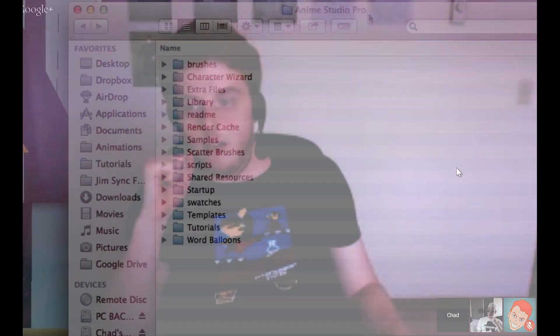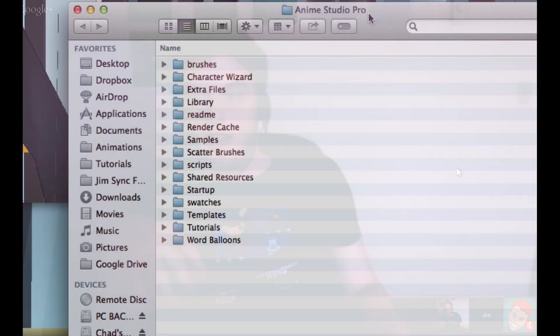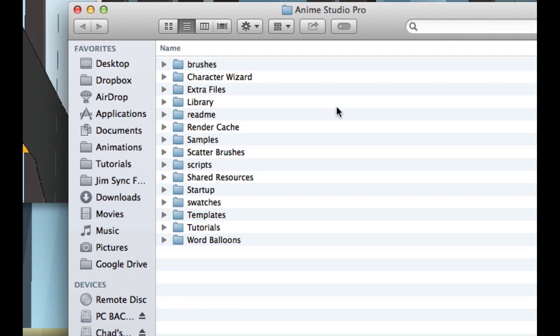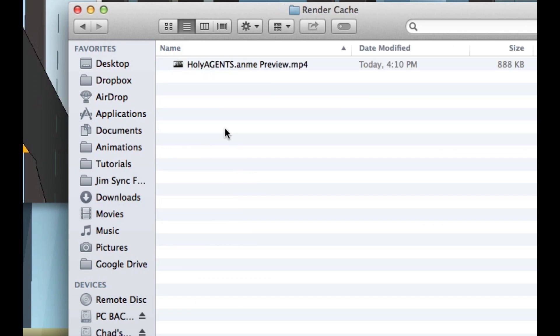And I like the render cache as well. You can take that video and put it somewhere and then send it to someone — like, hey, check this out, am I on the right track — or whatever you need to do with it.